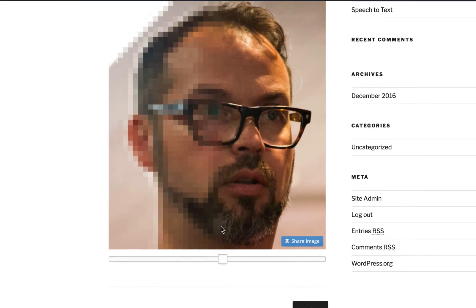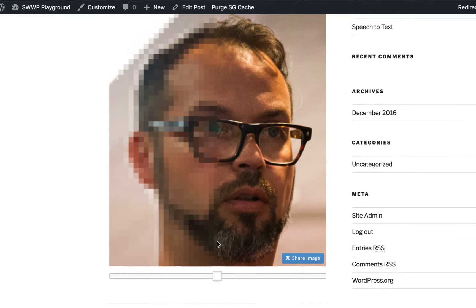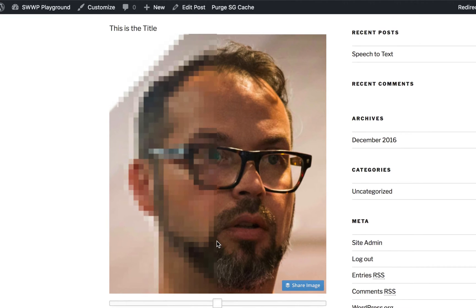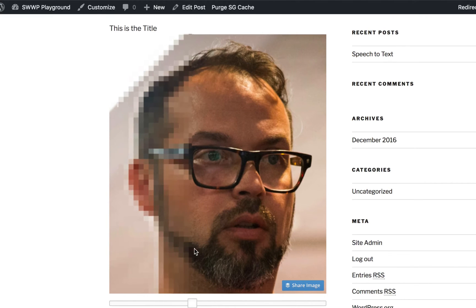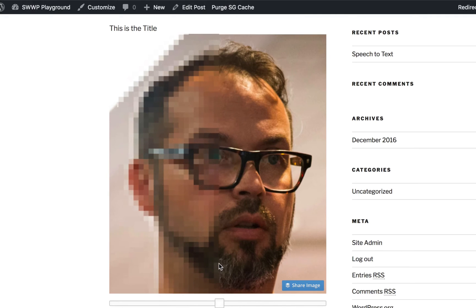You can see how this might be useful for makeup before and afters, weight loss before and afters, crafts before and afters. Maybe on this side you have your supplies, and on this side you have your finished product or project.